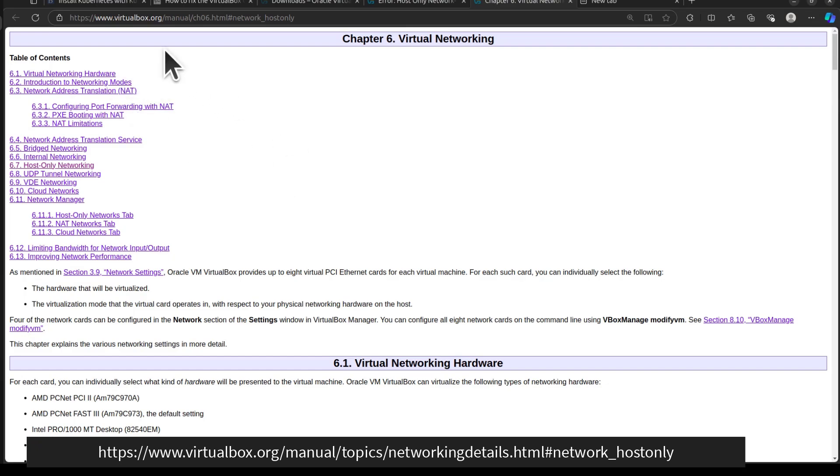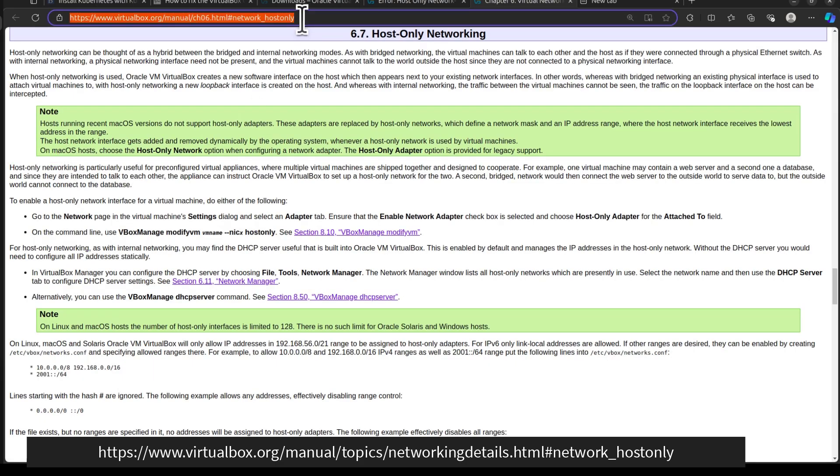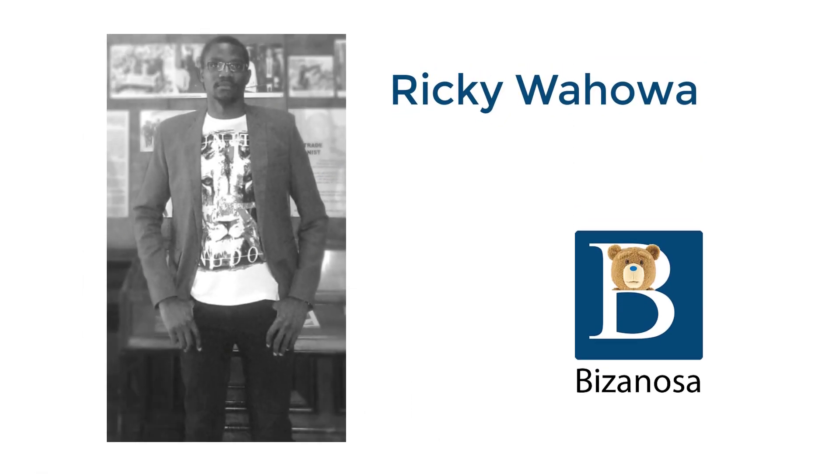If you go to the VirtualBox manual under virtual networking, click on host-only network. But I'm going to link directly to this in the description below. If I forget, just remind me—sometimes I forget. See you next time in another video.